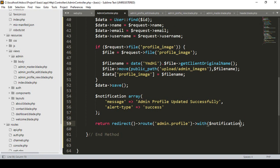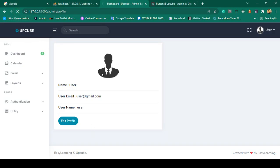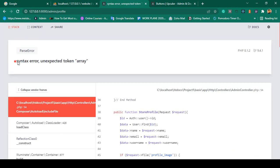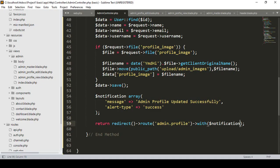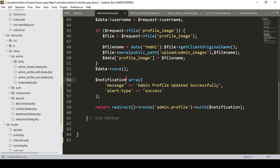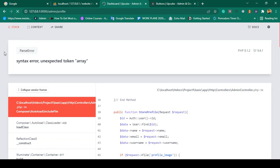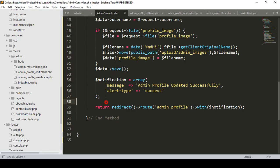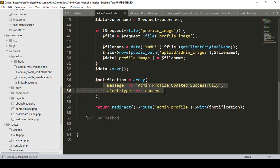That's all you have to do. Click save all and refresh the page. There is a syntax error — 'unexpected token array' — which means notification should be declared as an array. After fixing that and saving, it's now working. The notification array has the message 'admin profile update successful' and alert_type 'success', and it is passed with the redirect to the admin profile page.